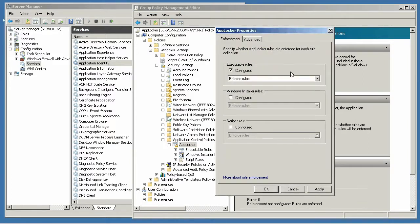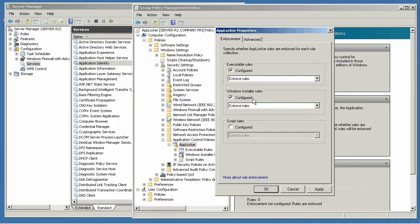This will allow us to configure rules on executables and Windows installer. Even if you're just configuring Windows installer rules on a server, that's fantastic because it's going to help prevent people from installing additional software.